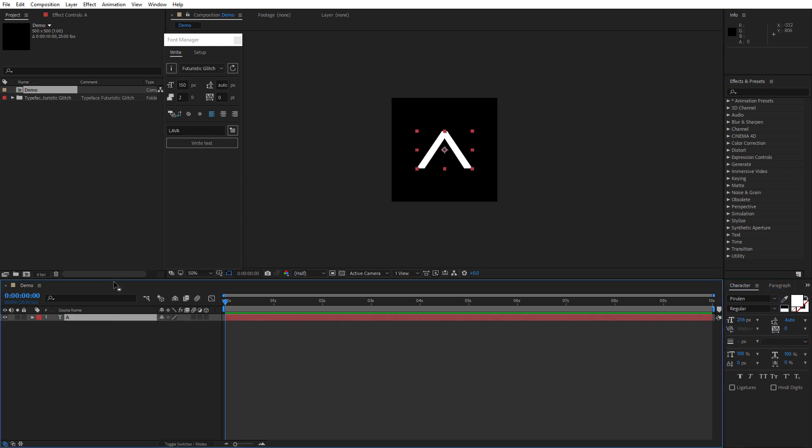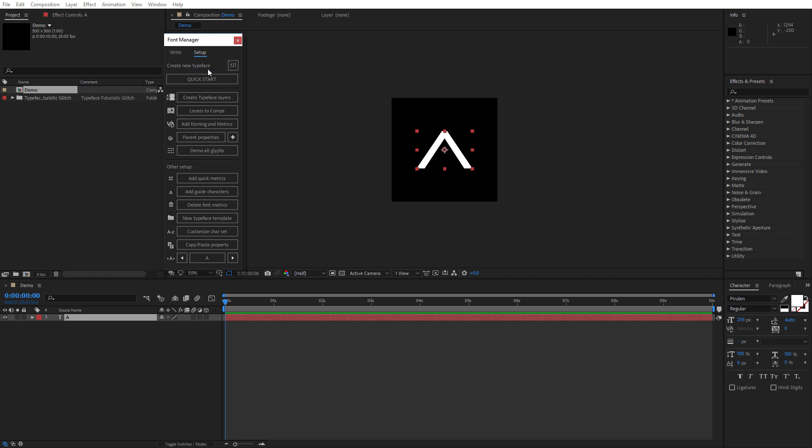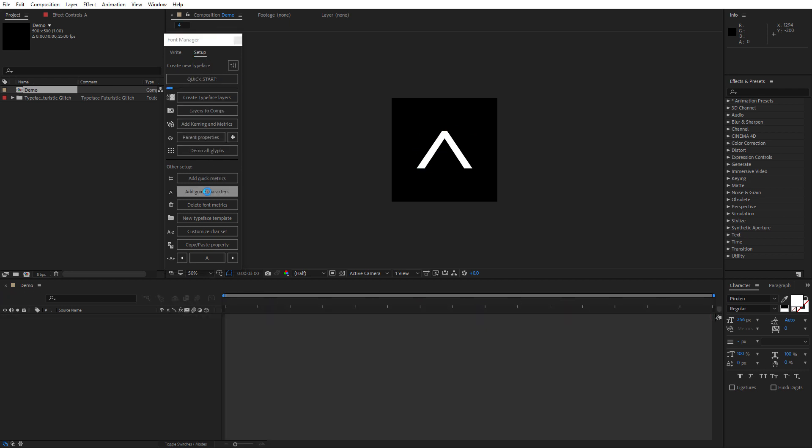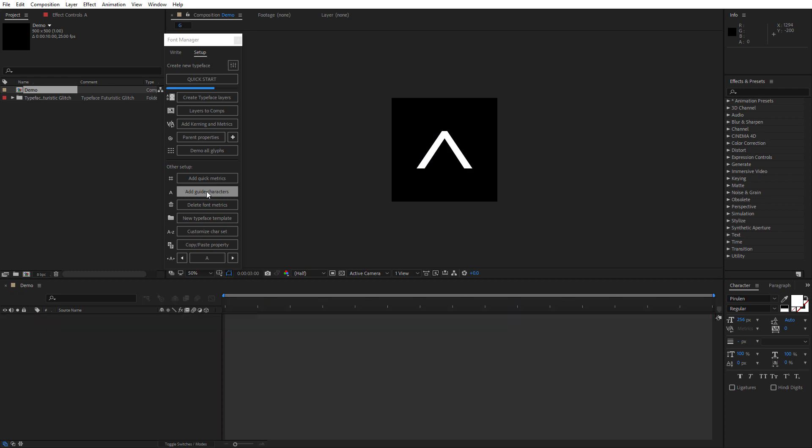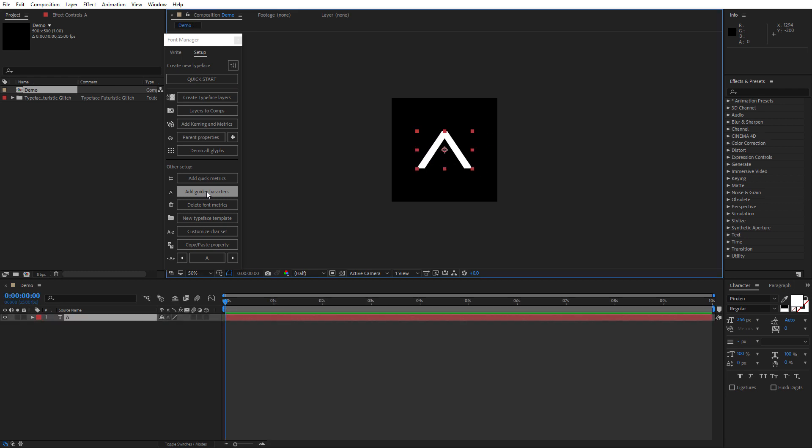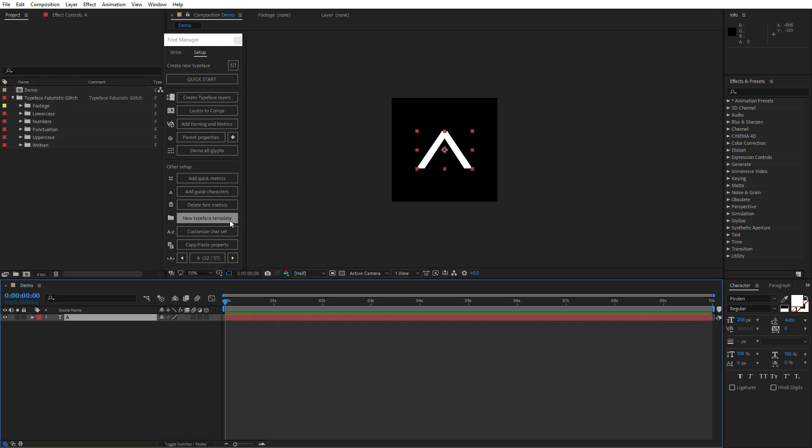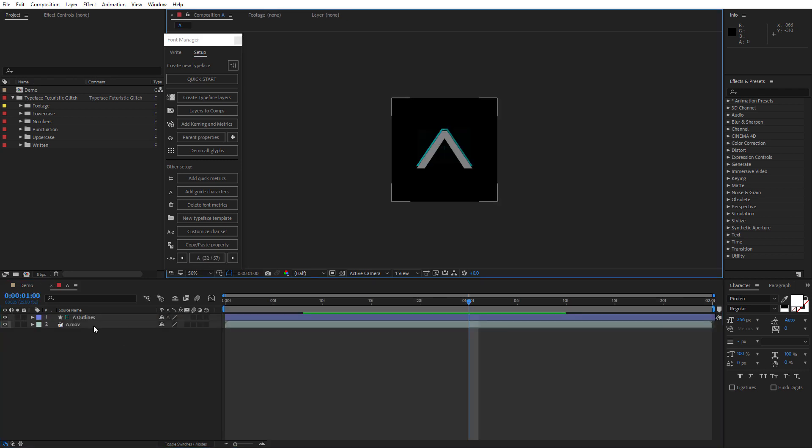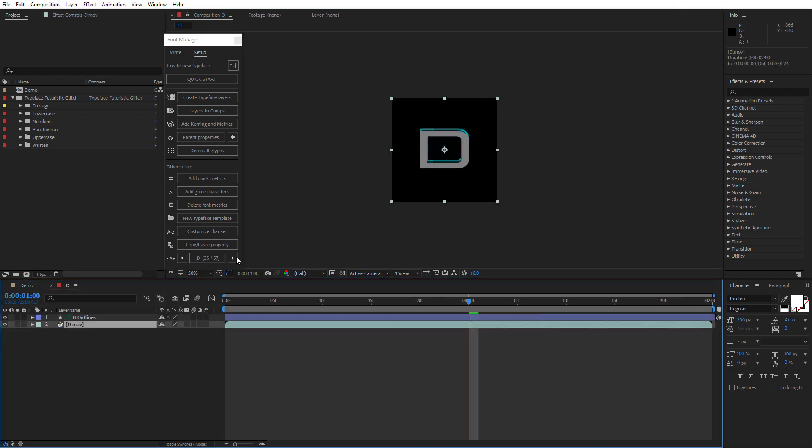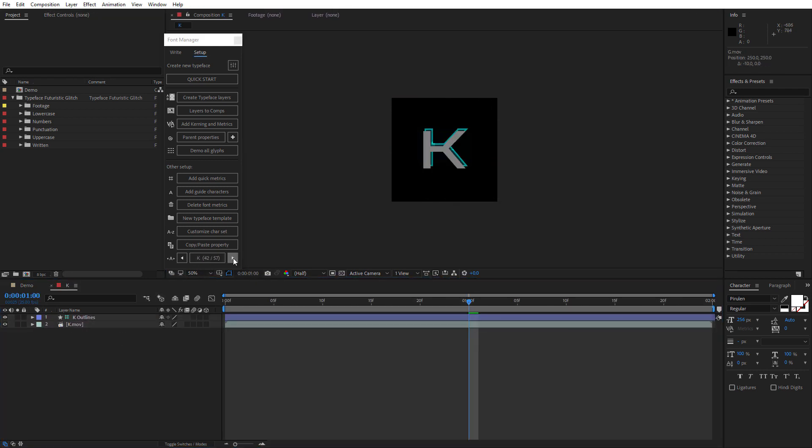If your typeface is not based on any existing font, you can use a look-alike font. So, select your text layer, go to the Setup tab of Font Manager and click Add Guide Characters button. Font Manager will process everything and then we need to go through each composition and check the position of the characters and move them if it's necessary.